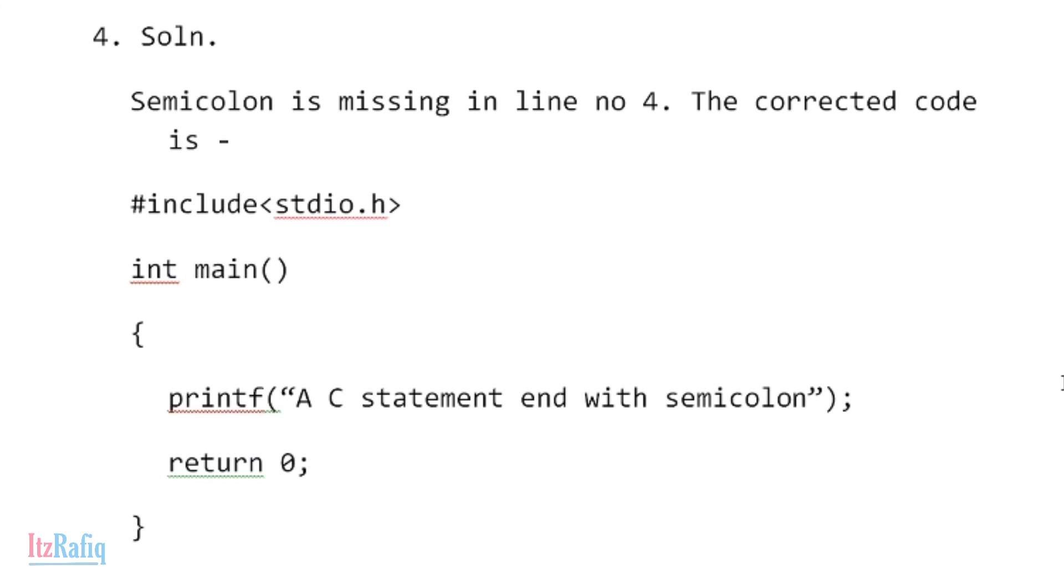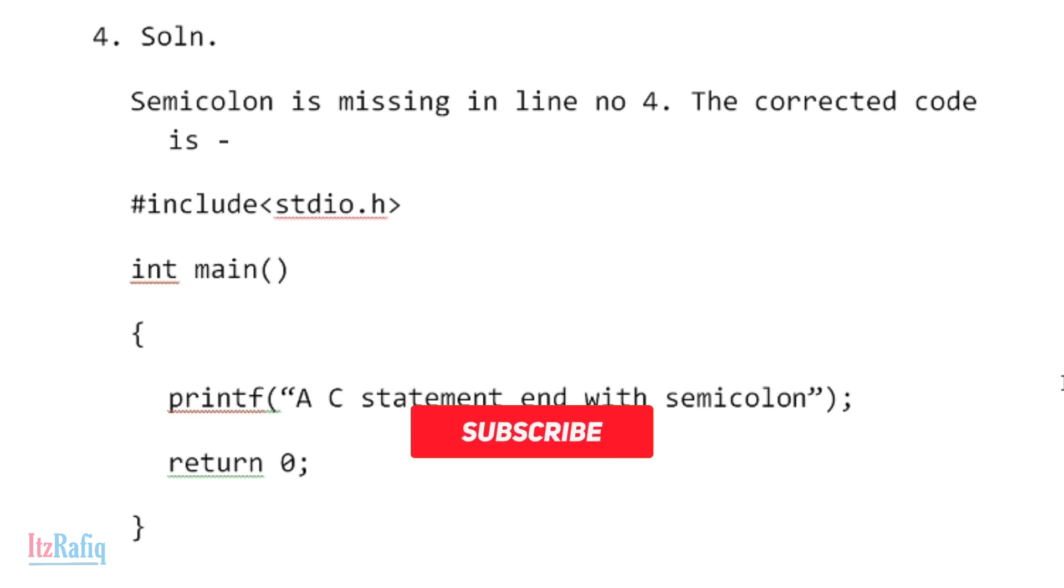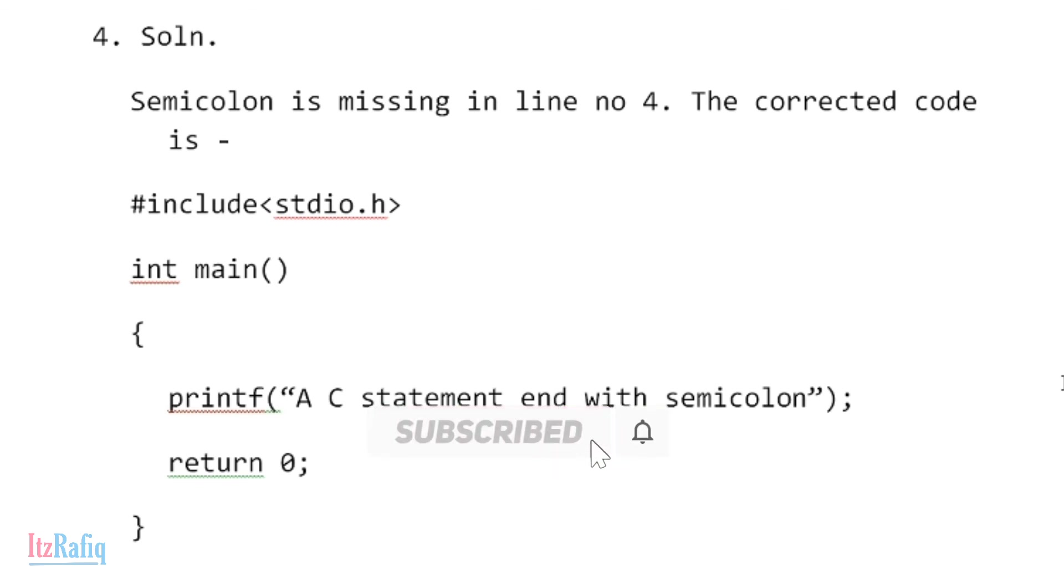The correct code will be #include <stdio.h>, int main, bracket on, printf('A C statement end with semicolon'); So this will be the correct code of question number four. For today's video, this much only. See you in the next video. Till then, take care and bye.